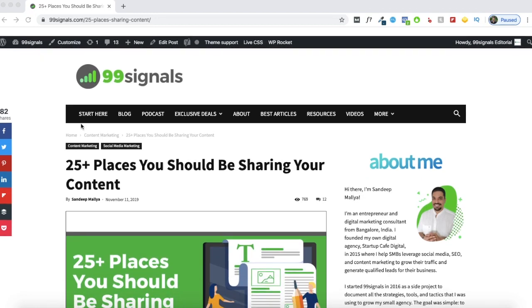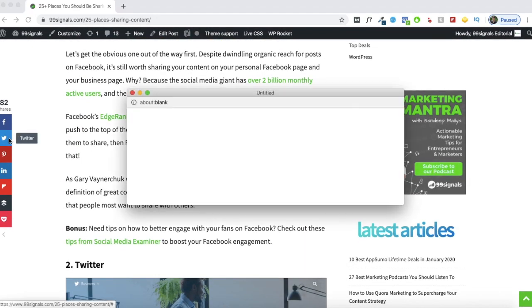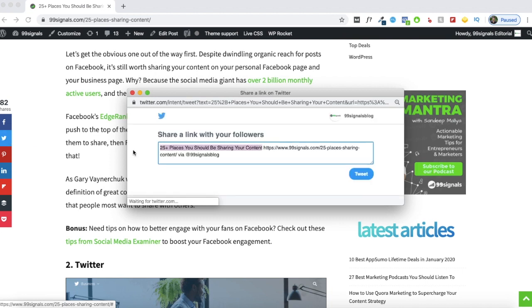We all know the importance of driving traffic from social media. In fact, one of the first things we do when we publish a new piece of content is to share it on different social networks. Now with a tool like SocialSnap, you'll be making it easier for users to share your content on different networks. SocialSnap contains a host of social media features, but one of its main features is that it lets you add social media share buttons to different pages on your site. These buttons are 100% customizable and can even blend naturally with your site's design.